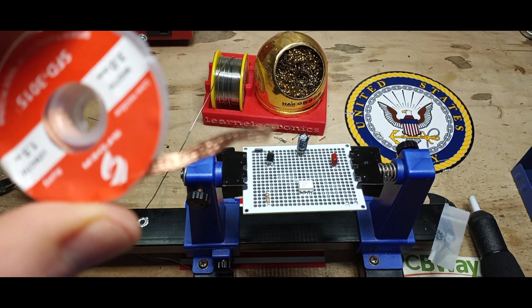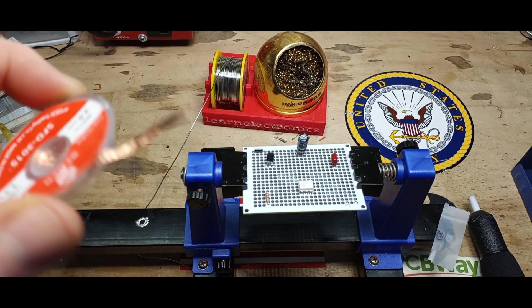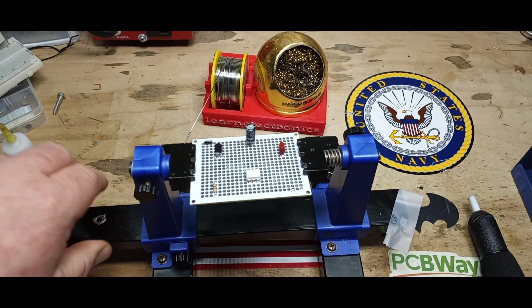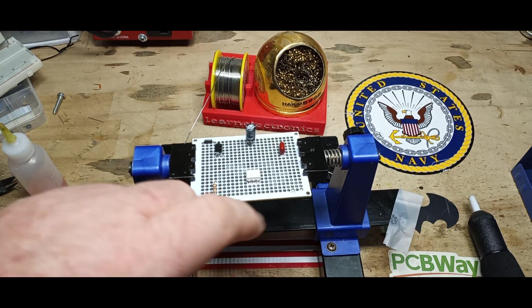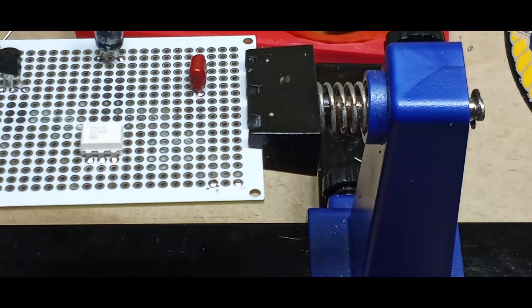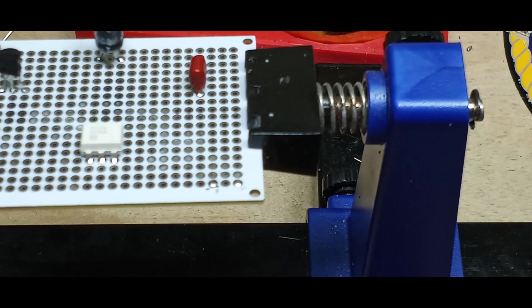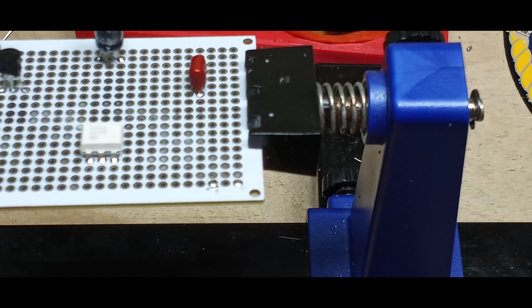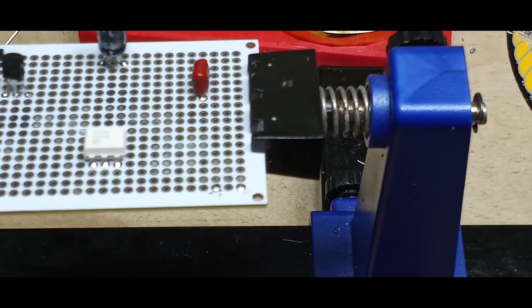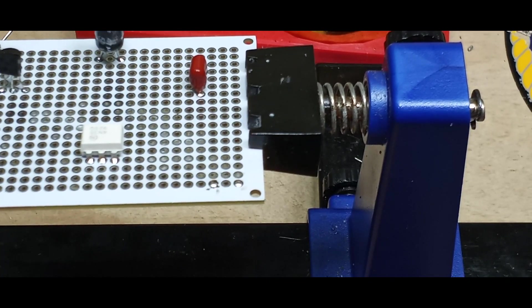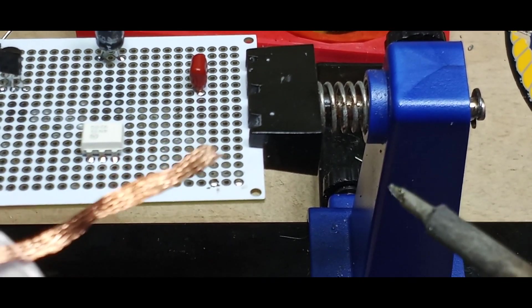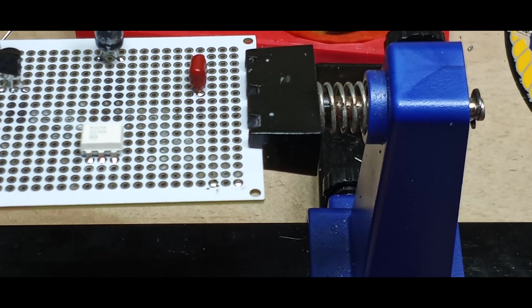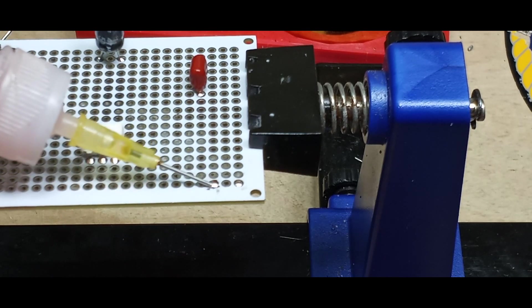Let's start by talking about desoldering braid. It's just braided copper and it uses the capillary effect to suck up solder. Right here I have a couple pads. We're going to zoom in and see if we can't get a better shot. We have some solder on those pads and we want to get the solder off the pads because we want to be clean when we're reinstalling our component.